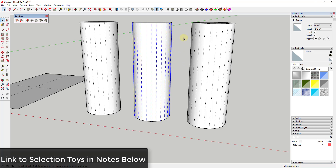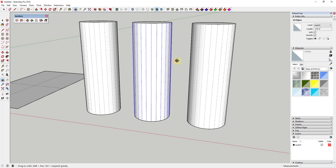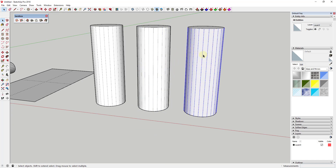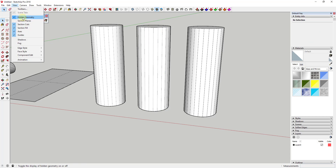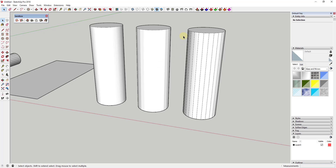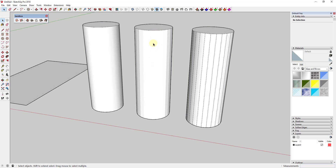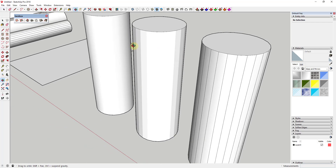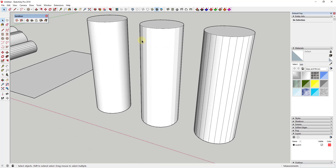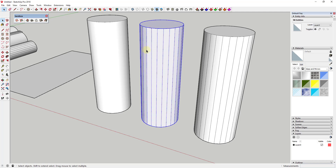I'm going to use an extension called Selection Toys to quickly select only the edges in an object — I'll link to it in the notes below. I'll take one cylinder and unsoft the edges, and on another I'll uncheck only the box for Smooth. Now if we turn off hidden geometry: softening edges makes them invisible, but the Smooth function affects the way SketchUp renders the merged geometry. On the middle cylinder you can clearly see the individual flat faces, but you can't select the edges because they're softened but not smoothed.